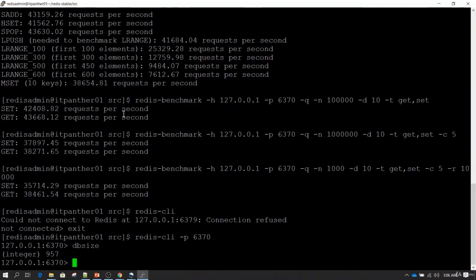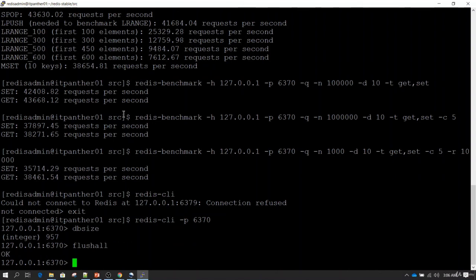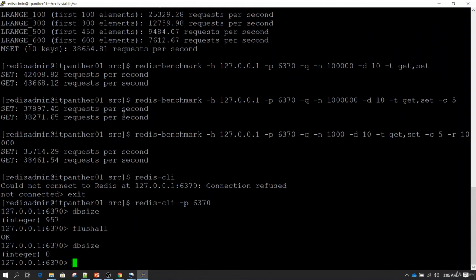If we want to flush everything, we use the FLUSHALL command. Please be very careful using this command — it is going to clean up everything in the Redis database. Right now we have 957 records, but FLUSHALL will clear everything instantly. It is a very destructive command that runs very fast and can clear millions or billions of records in a very short time. After running FLUSHALL, if I do dbsize I have nothing stored in the database. Once you do performance testing, you can do this cleanup to remove all test data.